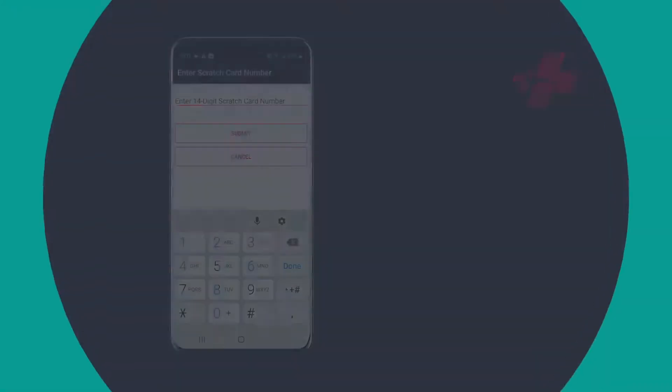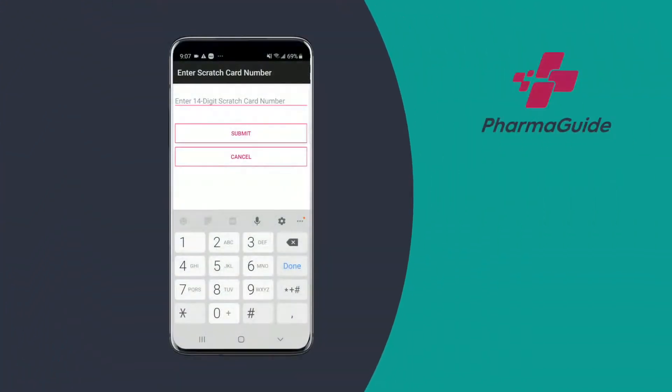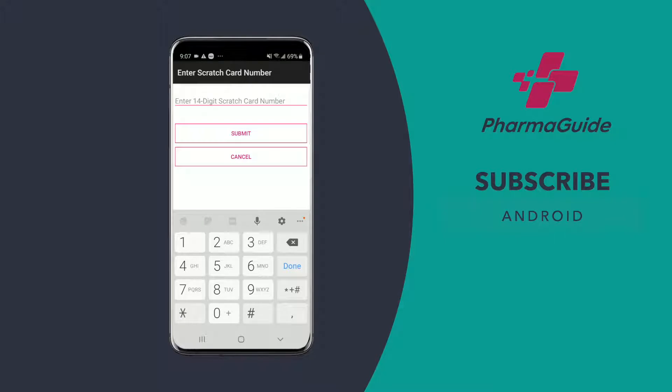Hi there and welcome to another quick PharmaGuide tutorial. In this tutorial we're going to go over how to subscribe to PharmaGuide with your Android phone.